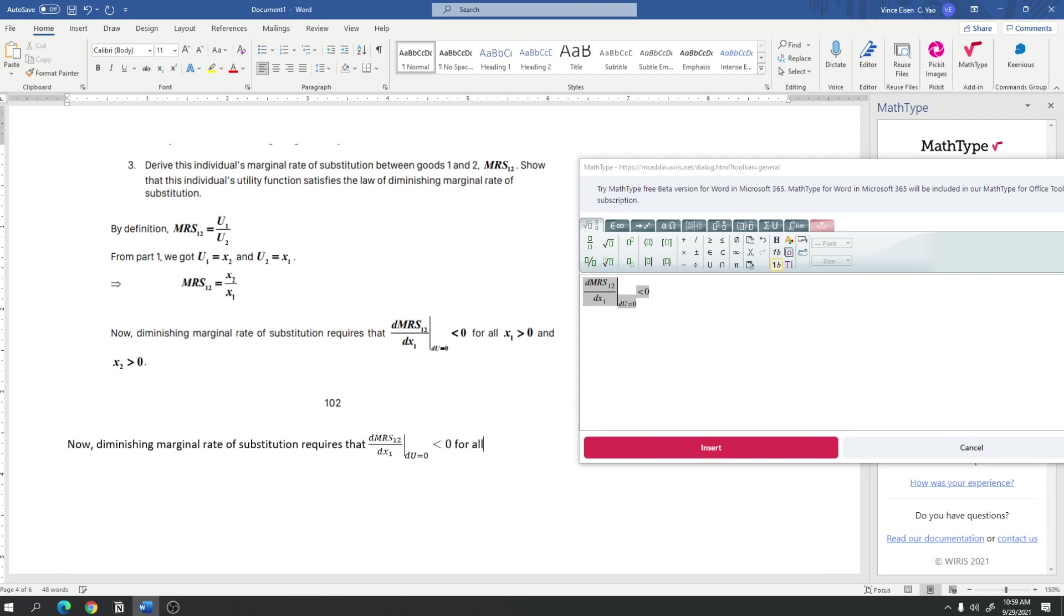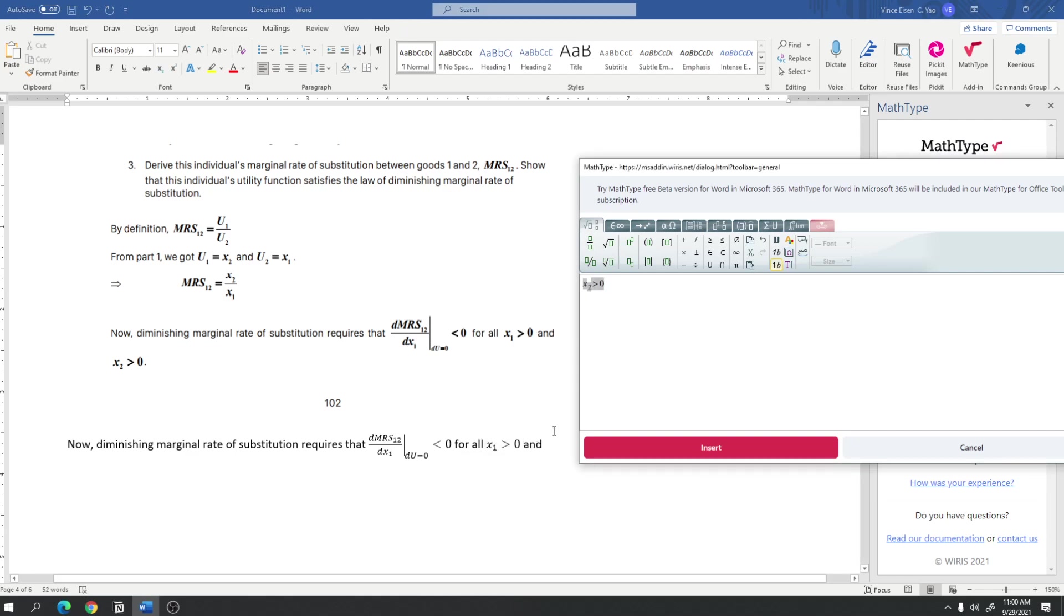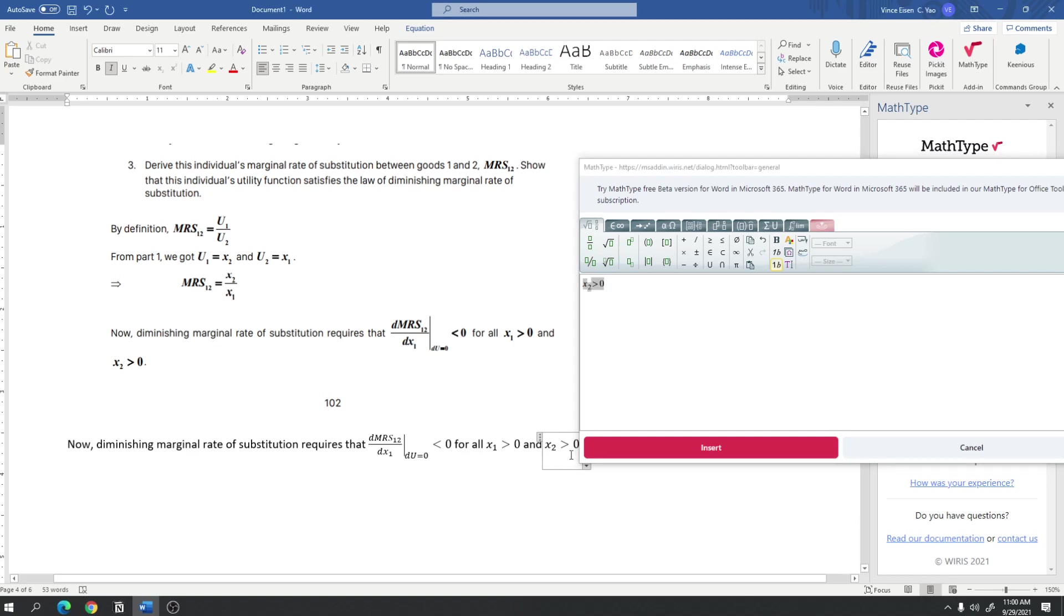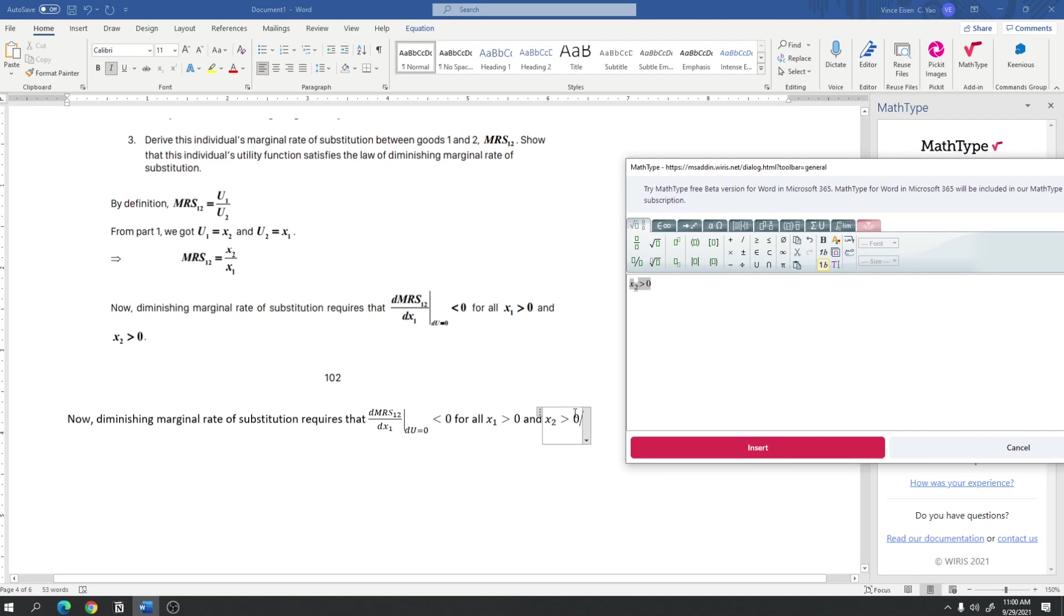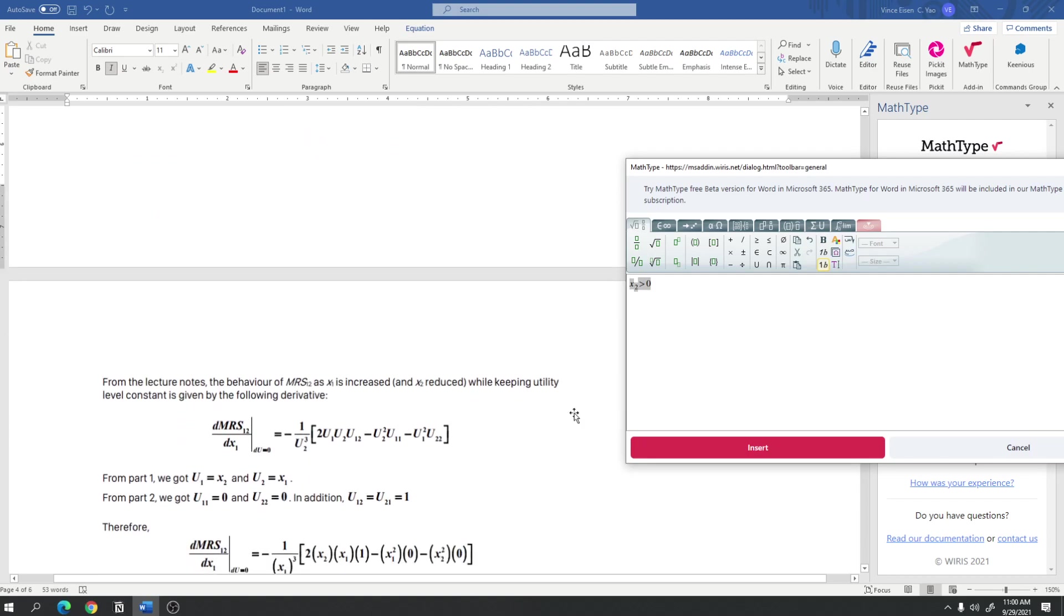And, then, type for all x sub 1 greater than 0. And, x sub 2 greater than 0. So, the beauty of not closing or not pressing Insert is that for x sub 1 greater than 0, if you noticed, I just deleted the 1 and then replaced it with a 2 and then copied it and pasted it here, which saves me a lot of time.